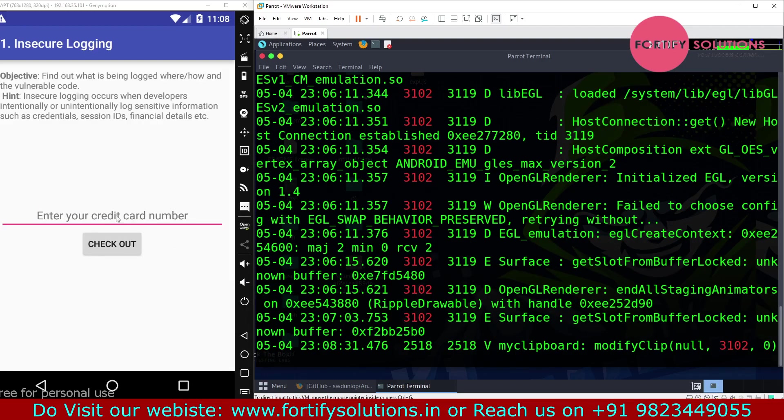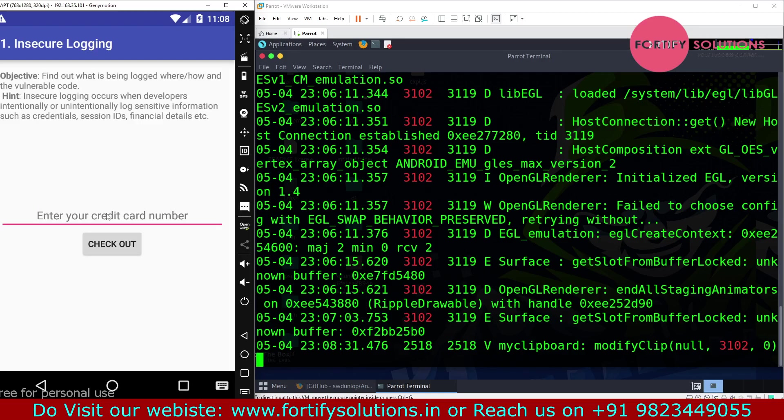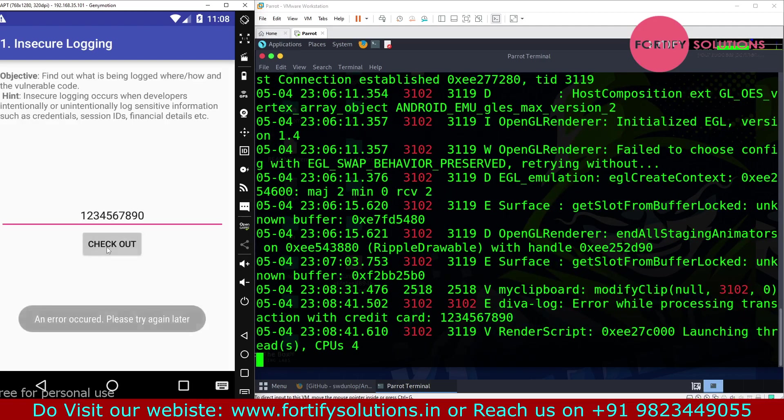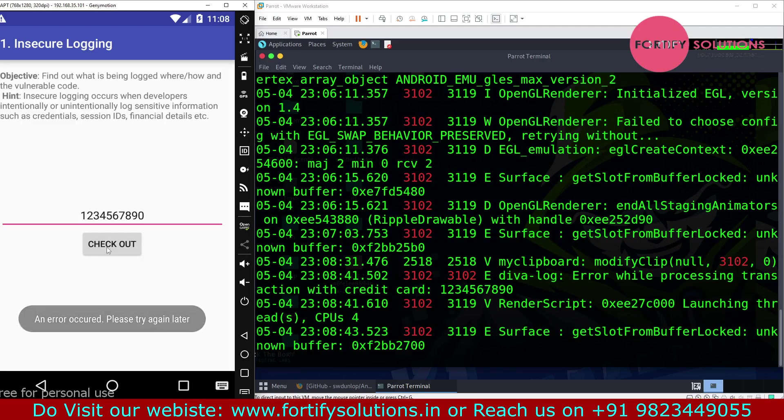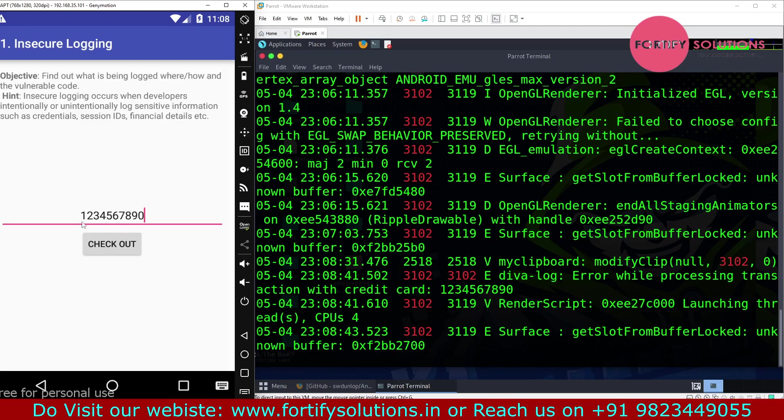So I am going to enter the credit card editor and click on checkout. I am going to enter the credit card number.